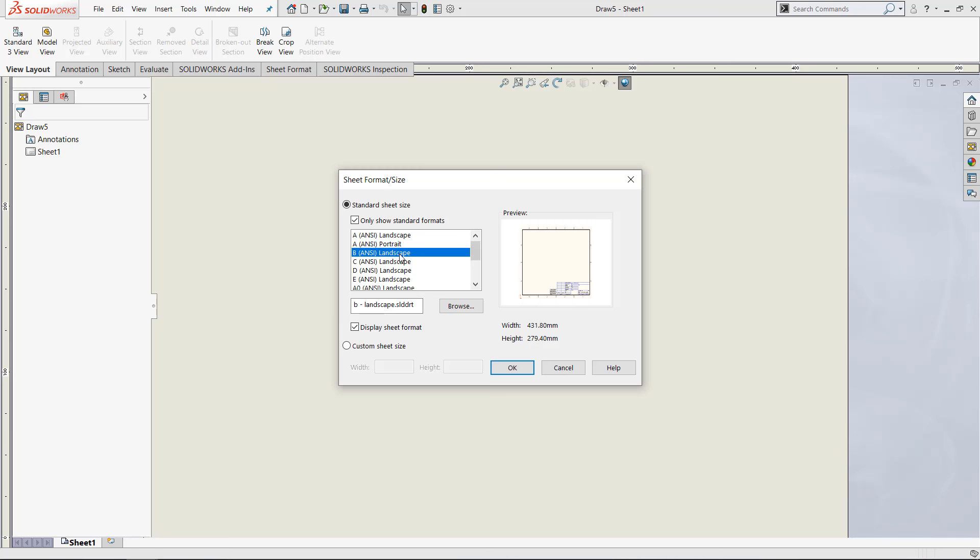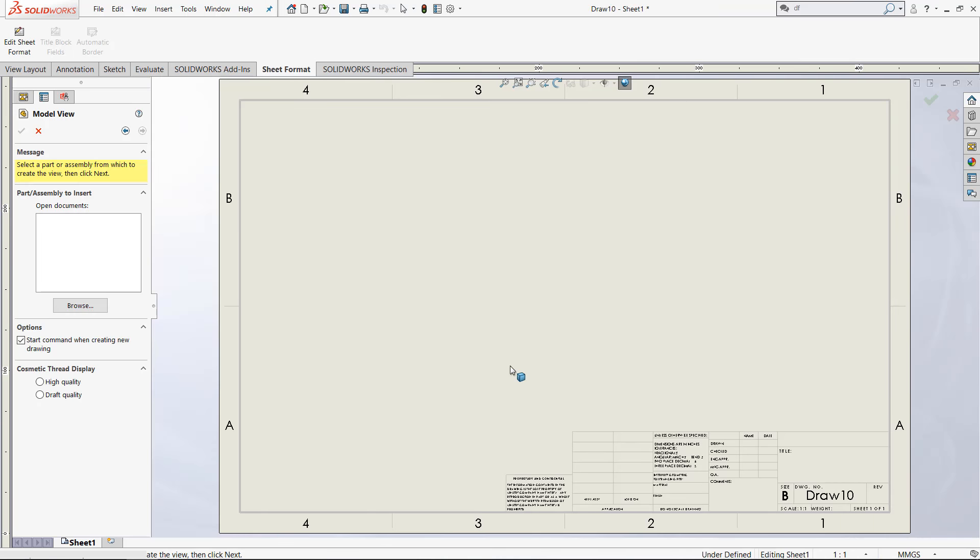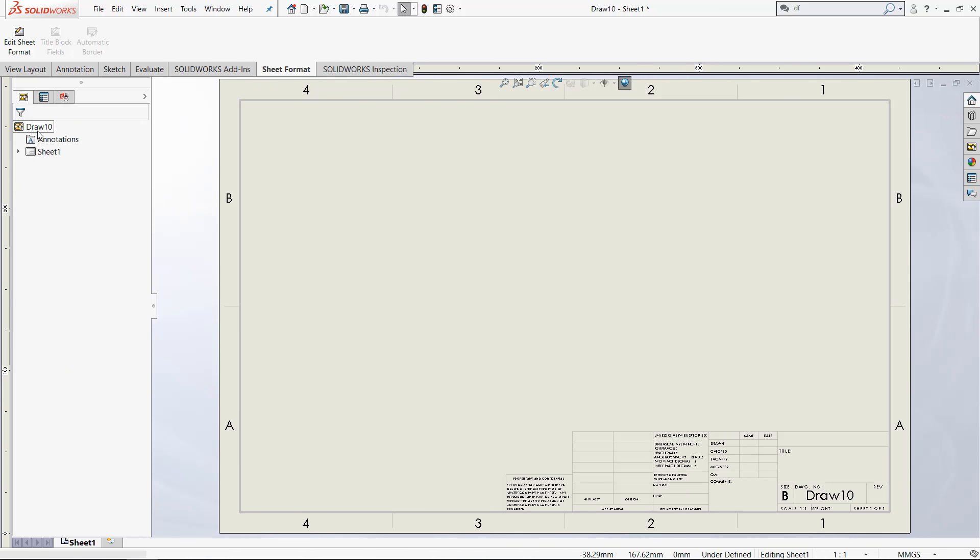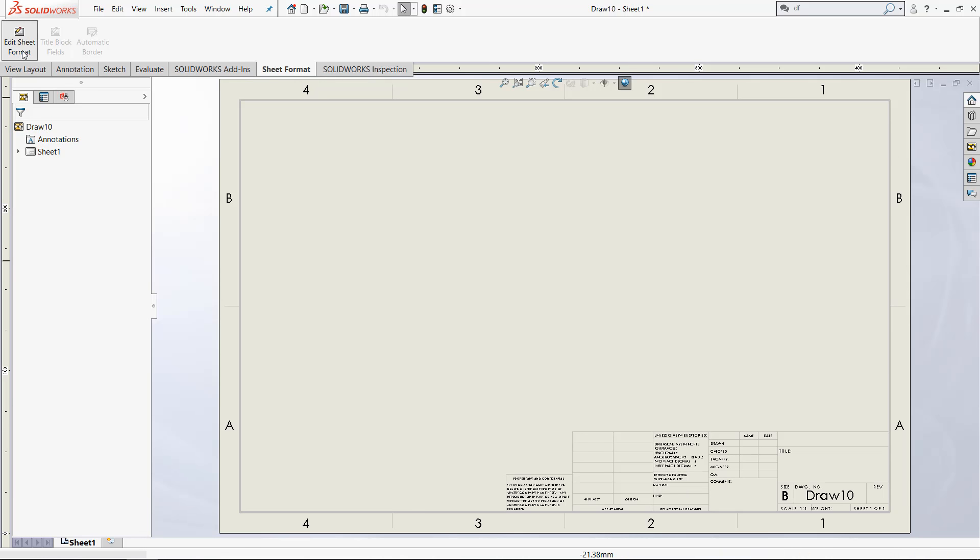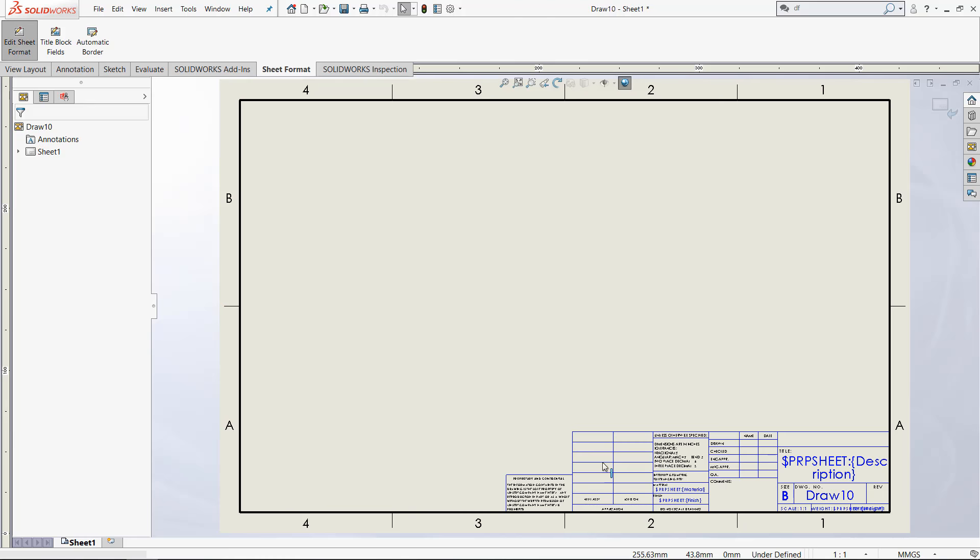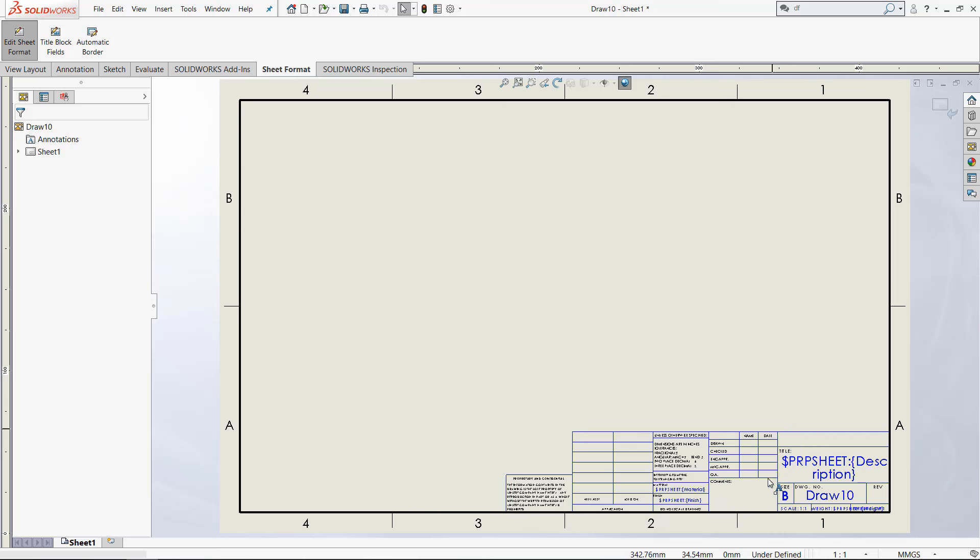Let's use the B ANSI landscape format just for fun. I'm going to exit out of model view because I'm not adding any parts or assemblies. For this sheet format, I want to get rid of this extra filler information right here. I want to keep the title, the size, and the drawing number, but get rid of these other parts.